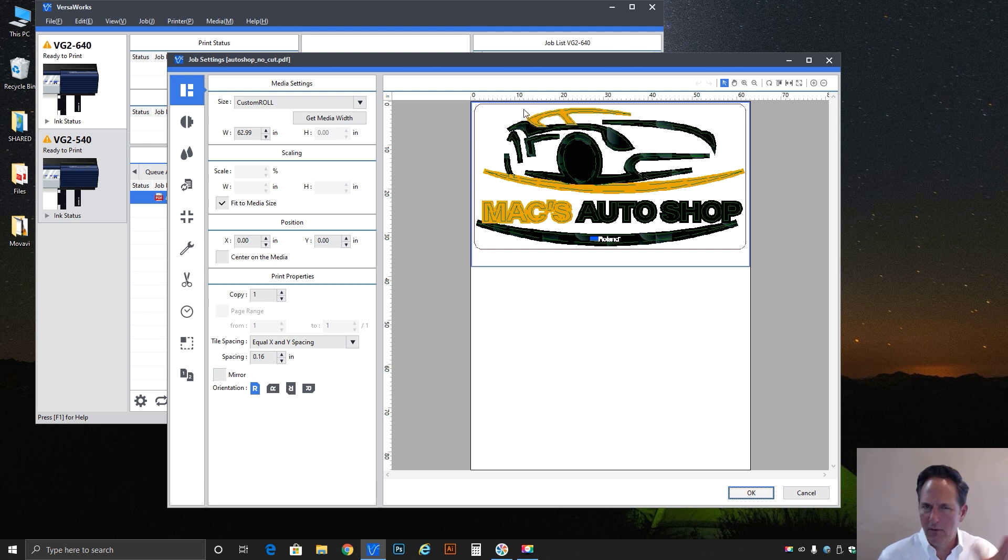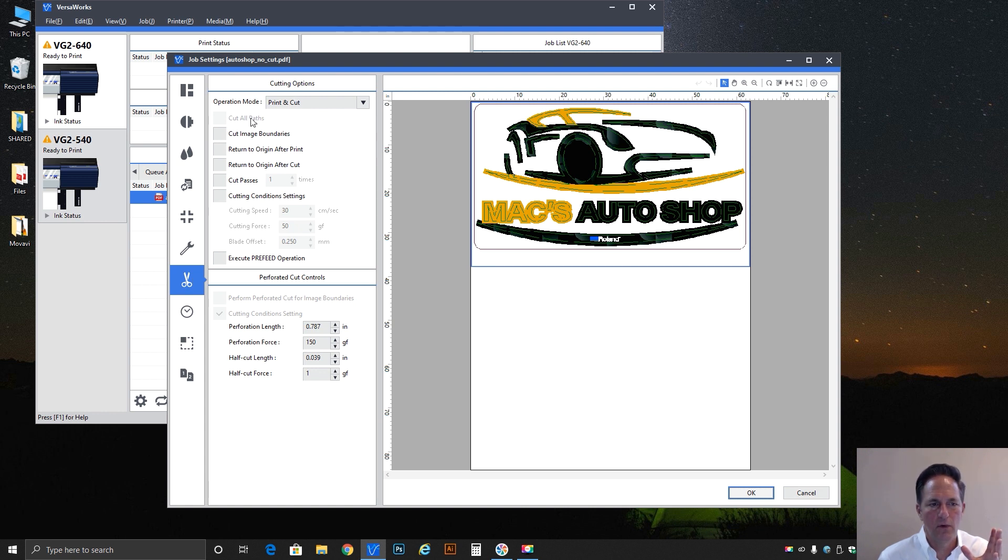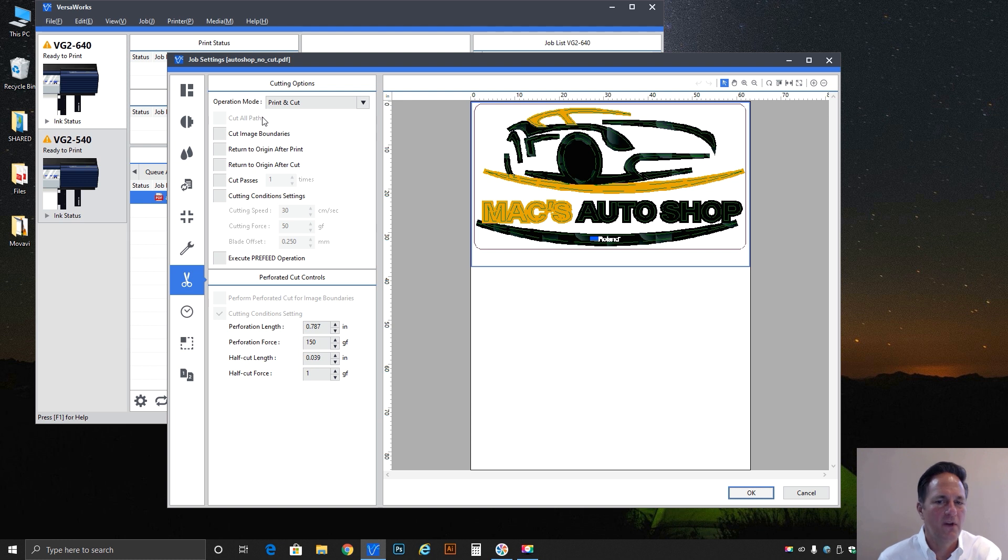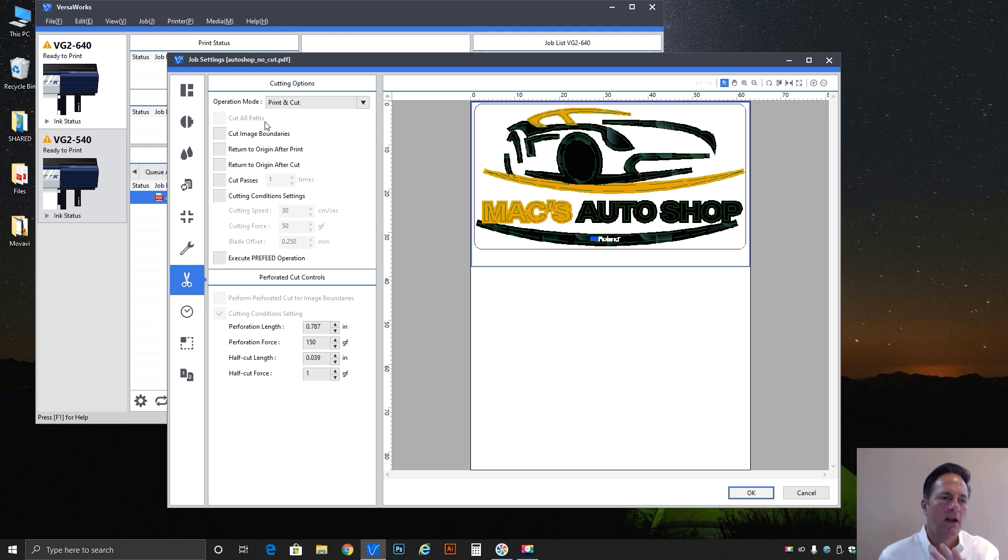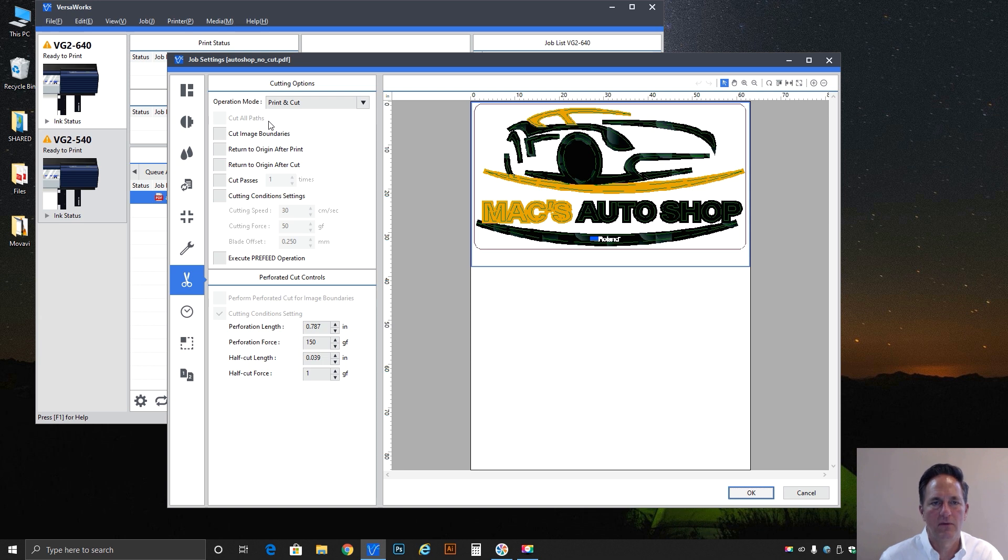So you would think that, oh, if I go down to cutting features and cutting options, and you'll notice, wouldn't it be great if I could just turn on cut all paths, and it would see the paths and just turn them into cut designs. You can't do it unless you've set the defaults for the queue to select the cut all paths option.